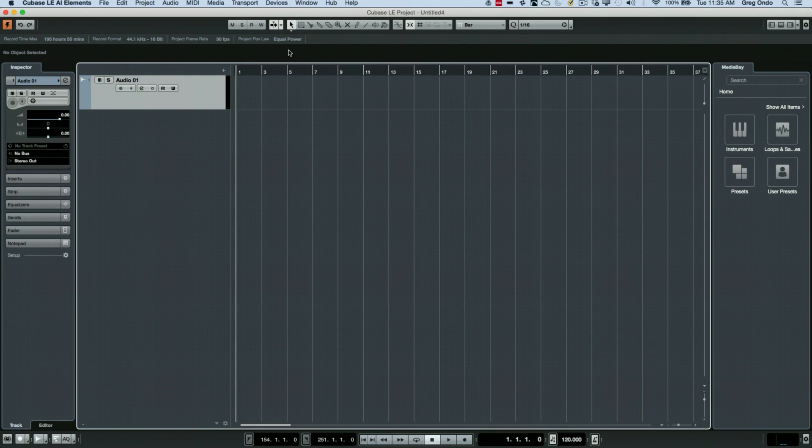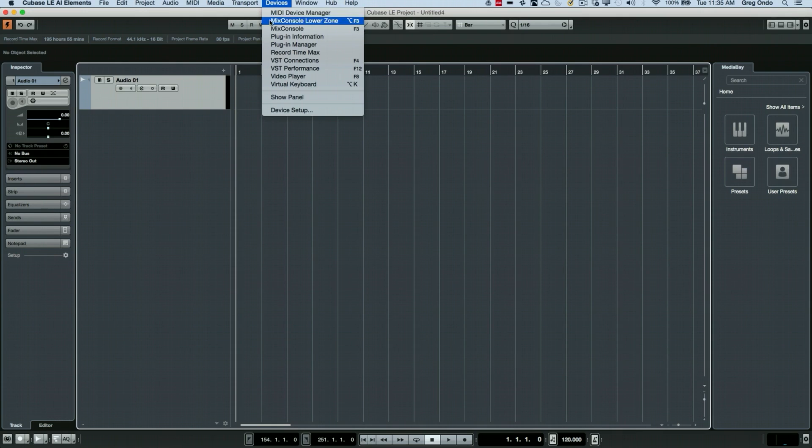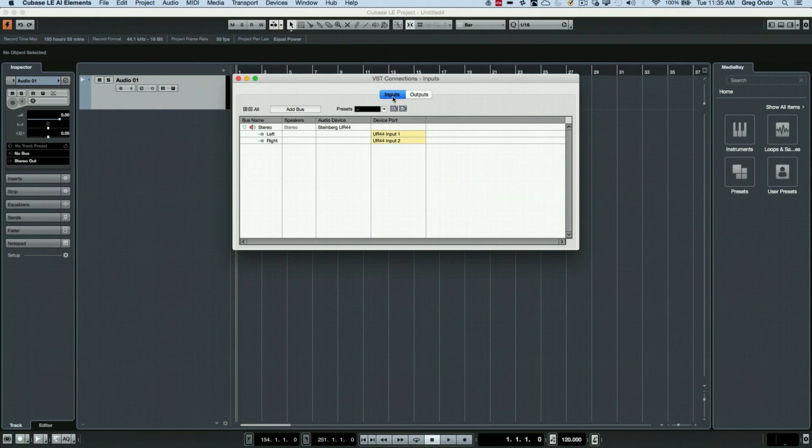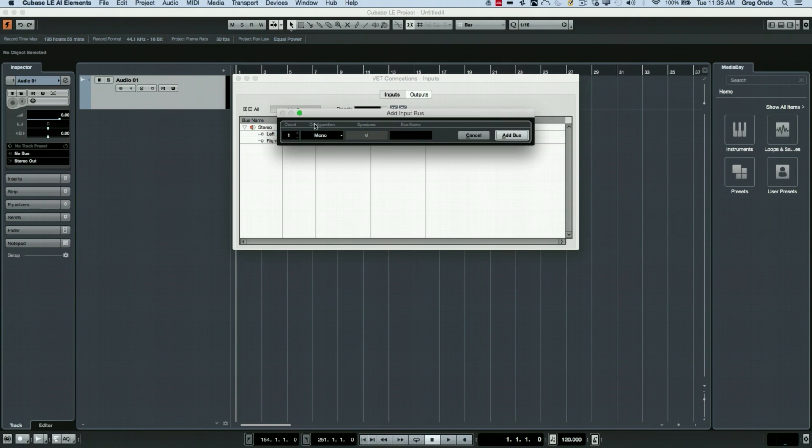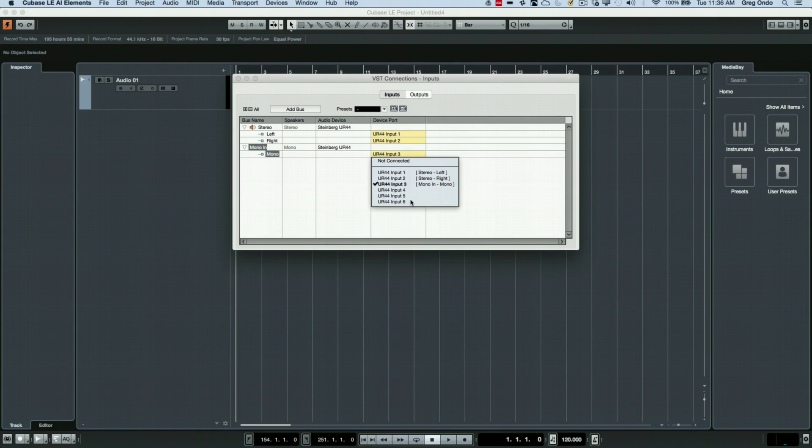Now we need to define which connections or which inputs and outputs of that audio interface we're going to use to connect our particular instruments. This is done by going to your VST connections or by hitting F4. We can see an input and an output source. By default we see a stereo in and a stereo out and we can add other connections. If I wanted to add a mono source or stereo source, I could add my mono input and I could choose any of my six inputs that I have available on my UR44.